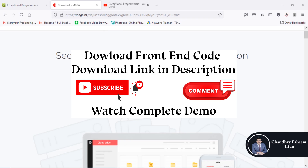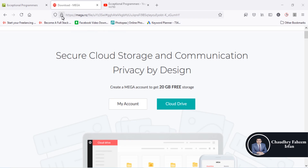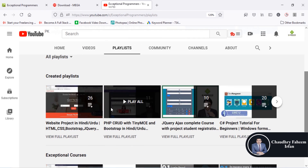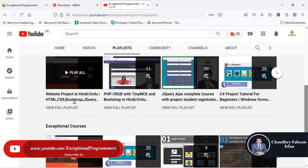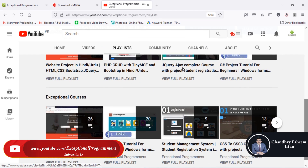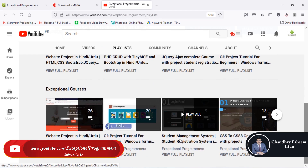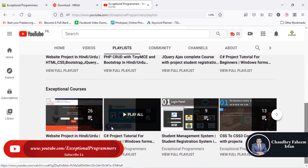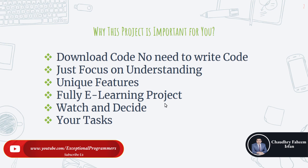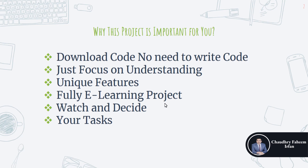You can download the frontend from the link given in the video description. You can also watch our videos from YouTube — like the blood donation project, CRUD, TinyMCE, jQuery, C# course, and Java courses from our channel. Please subscribe to our channel.